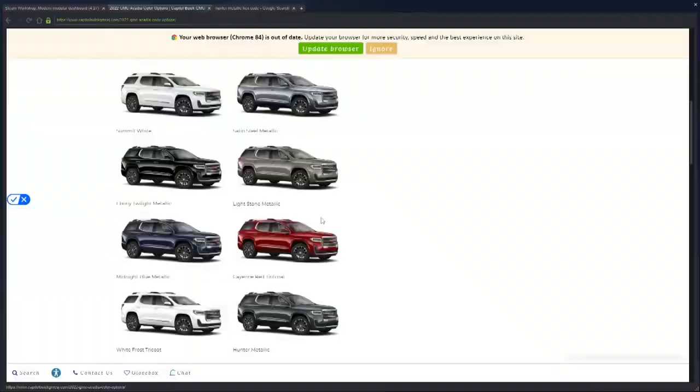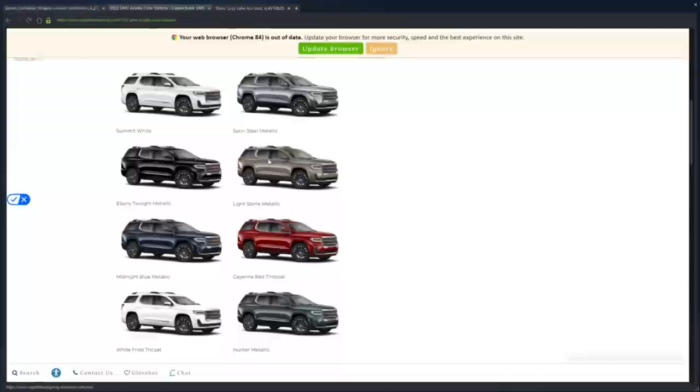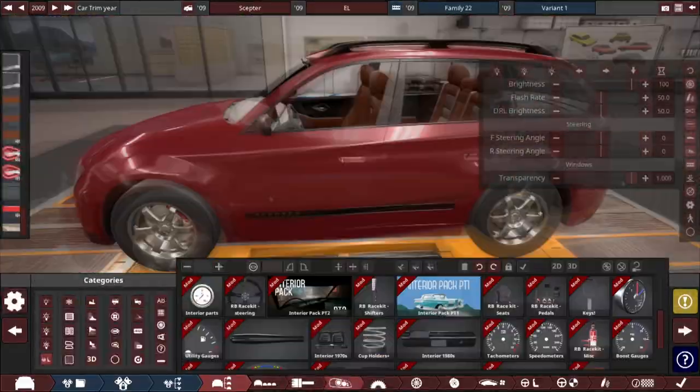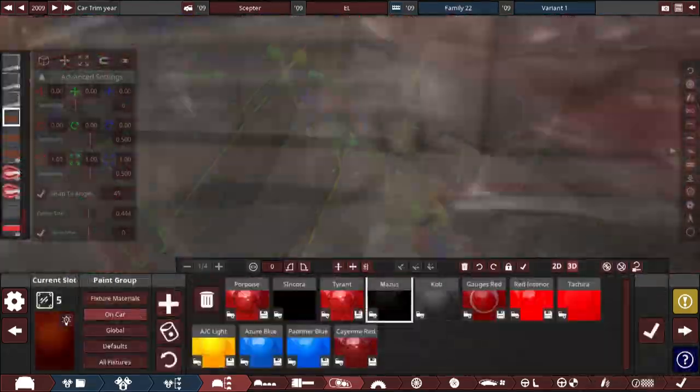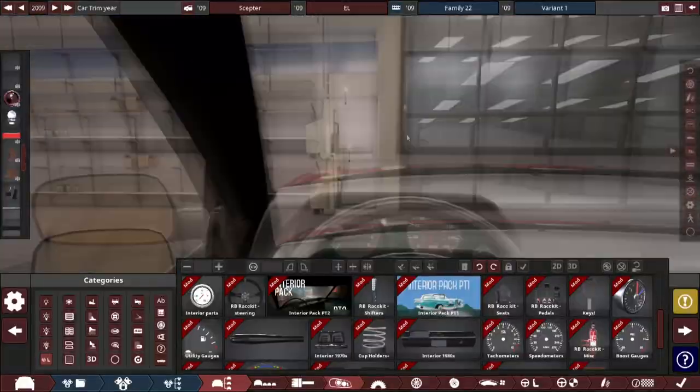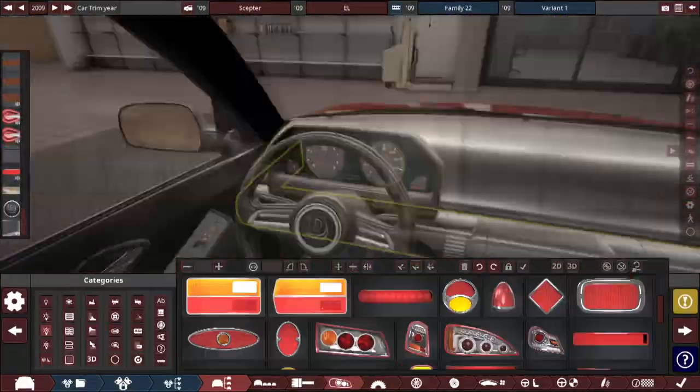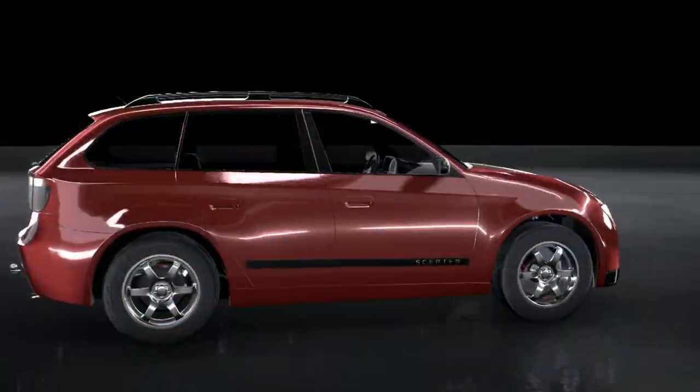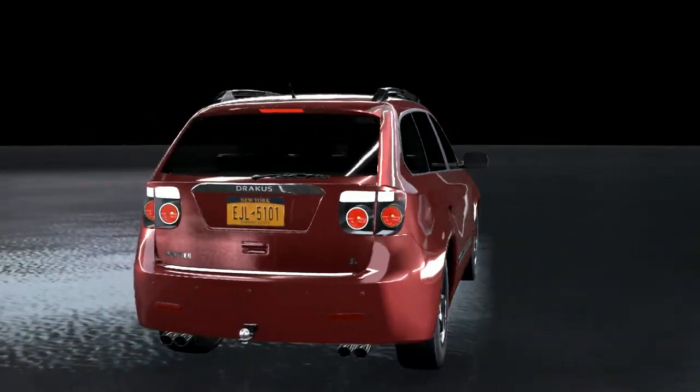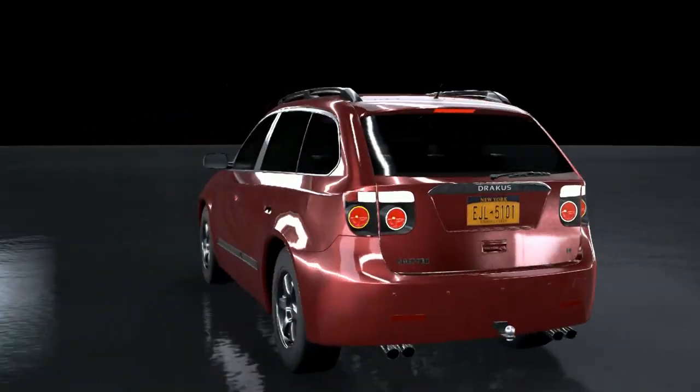Finally, I added some door trim pieces, armrests, window controls, interior door handles, and added the gray cloth material for all the seats. So after getting everything done with this car, here's what it came out. This is the 2009 Dracus Scepter EL.